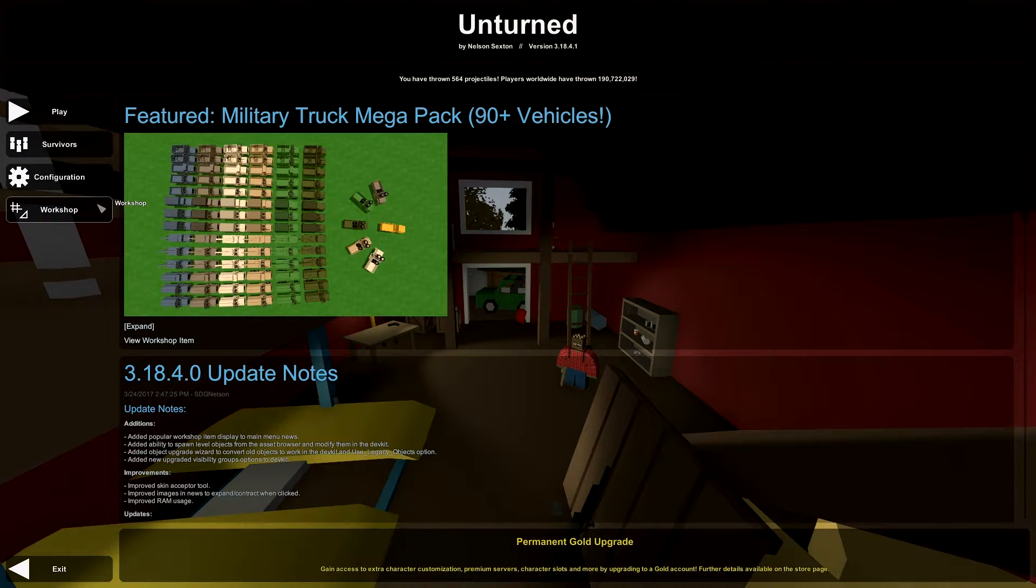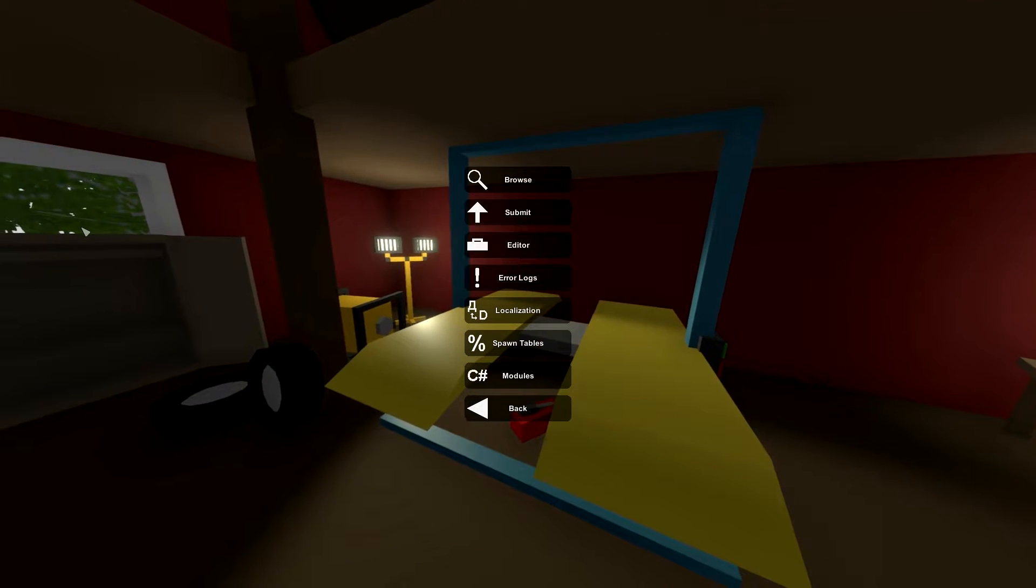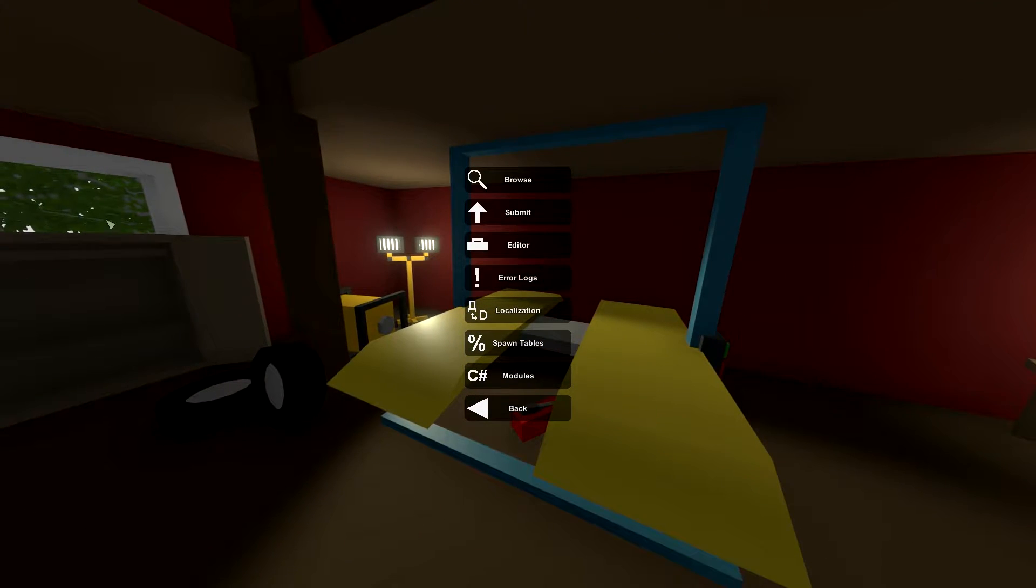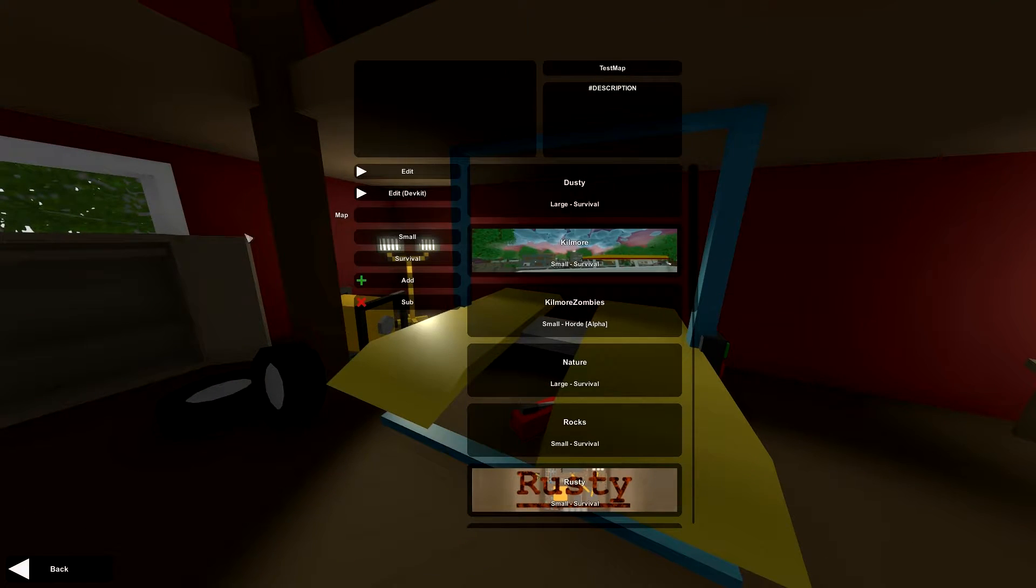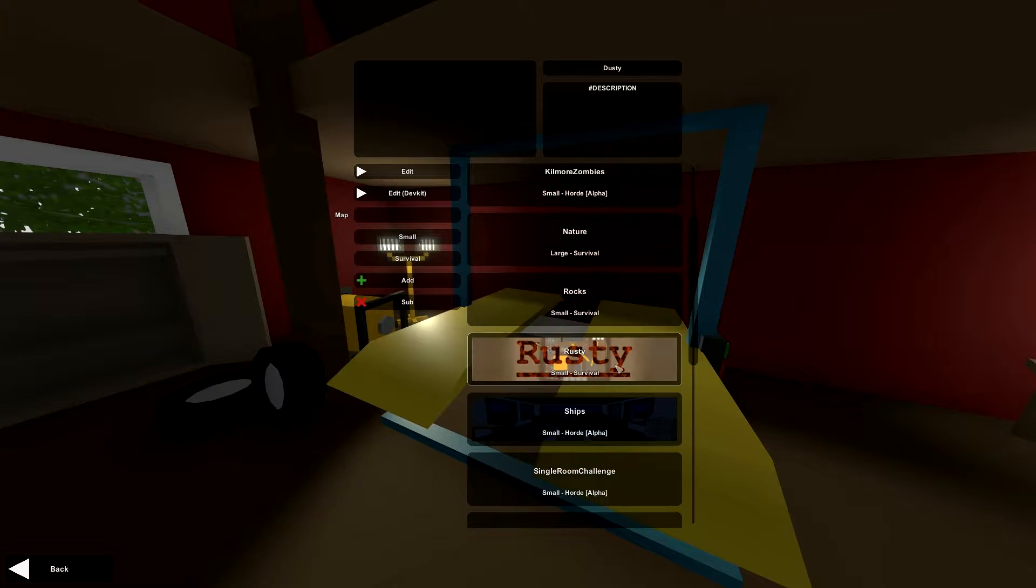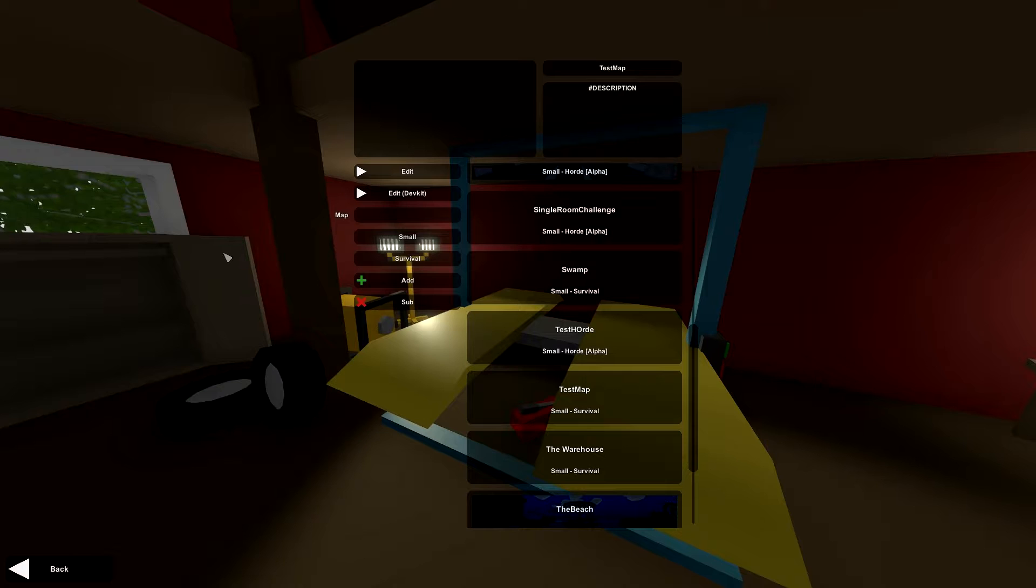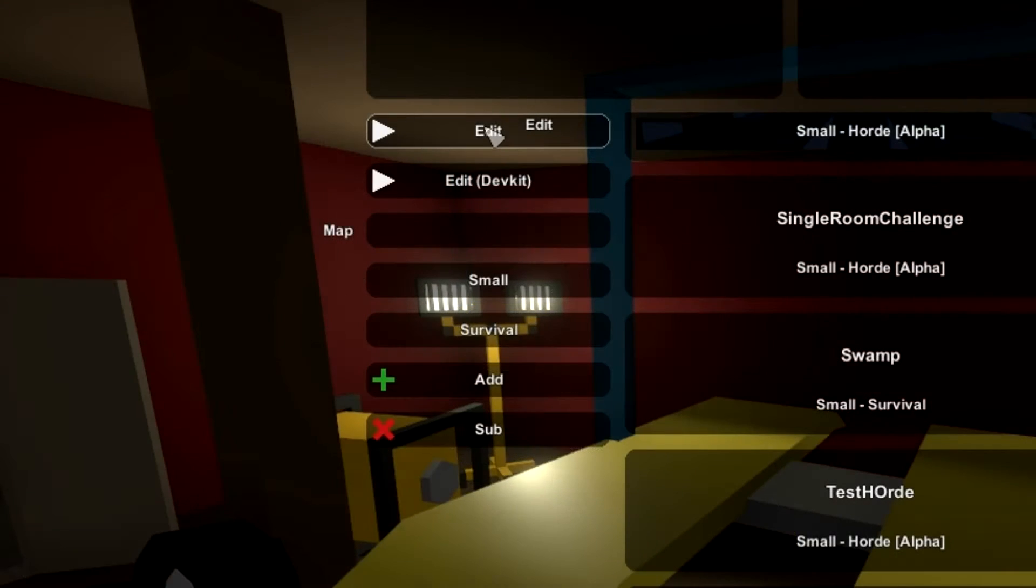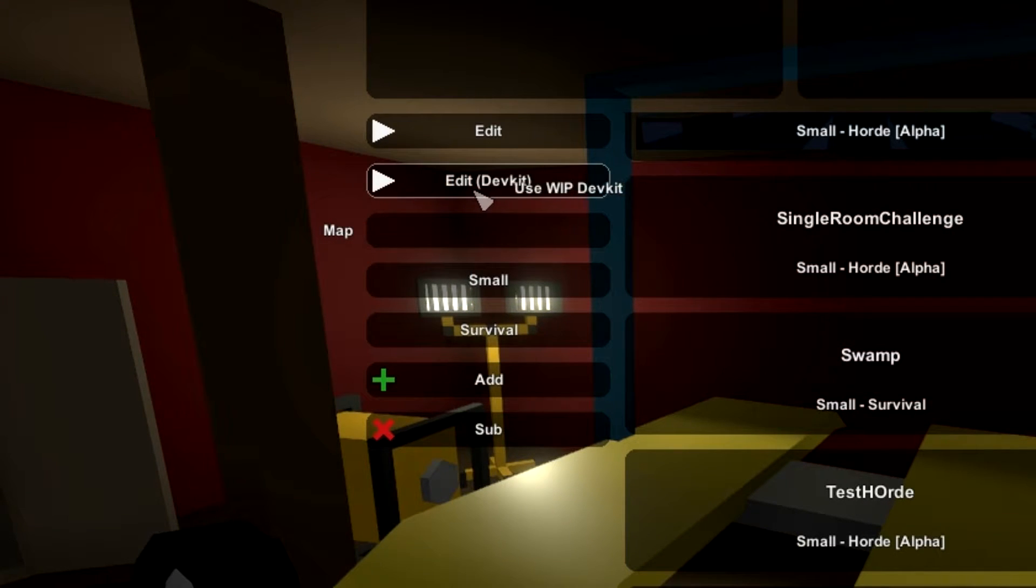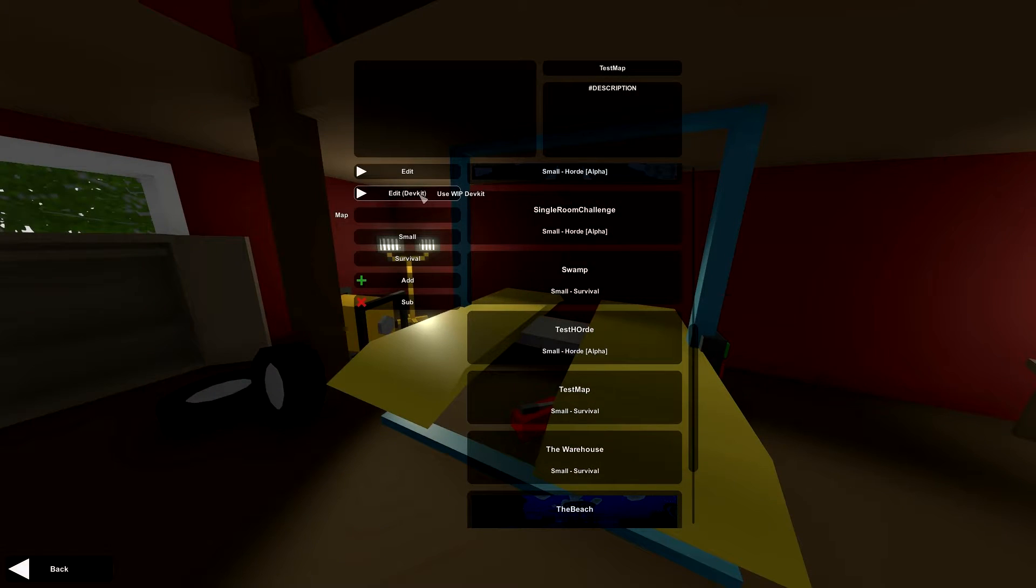To start off, I'm going to show you guys how to even use the dev kit. So what you want to do first is go to the workshop, go to the editor, and then when you select on one of your custom maps, I'm going to be using test map. You should see edit, that's using the normal editor, edit with dev kit in the parenthesis and that's going to be the one we want.